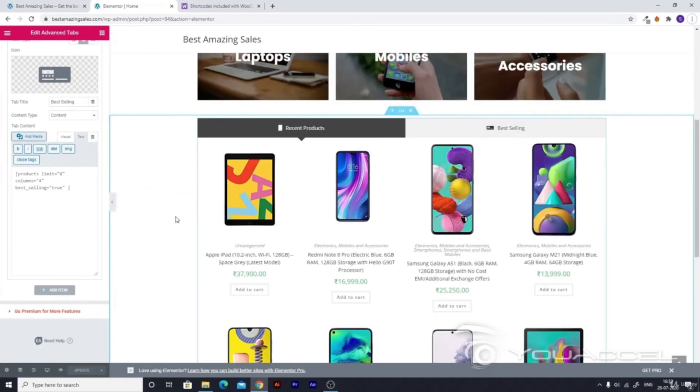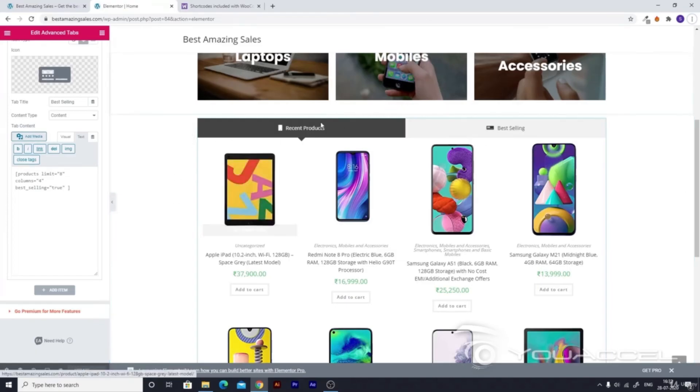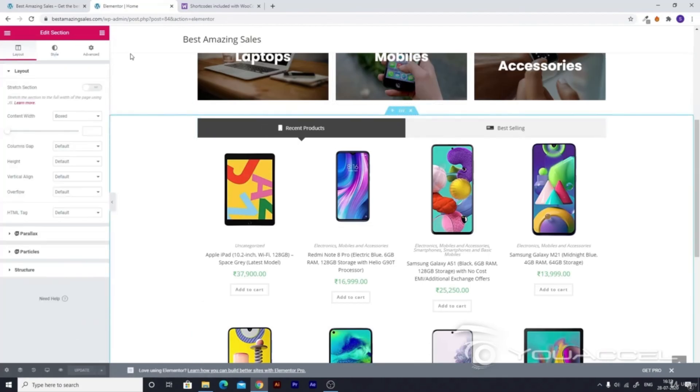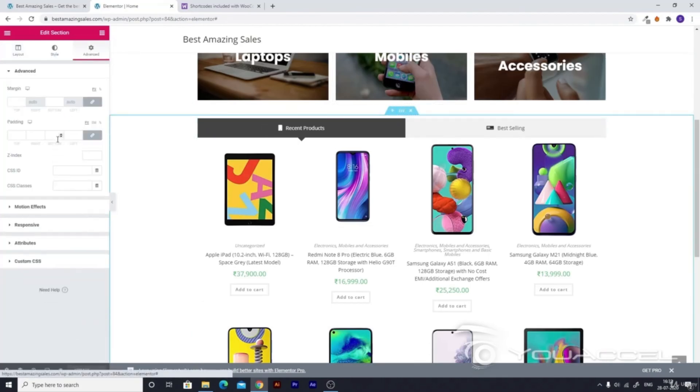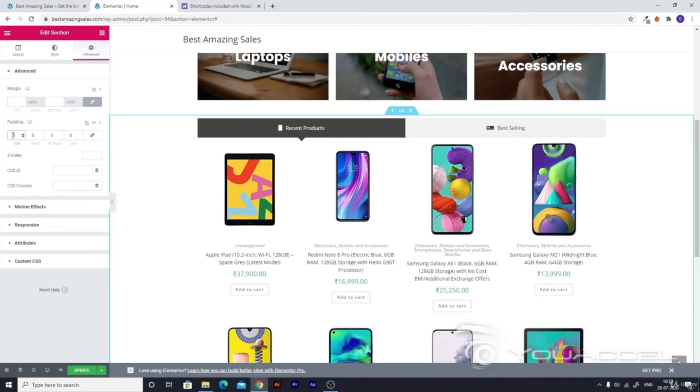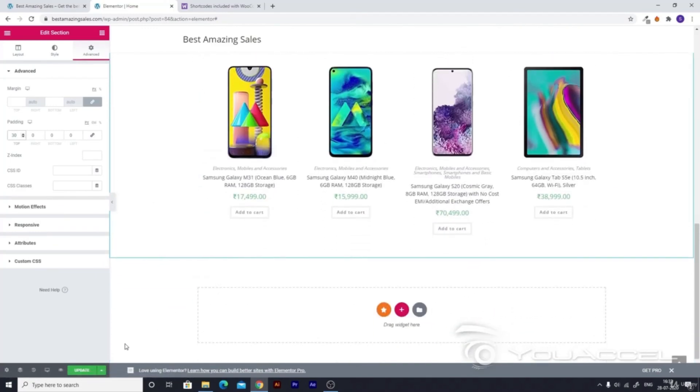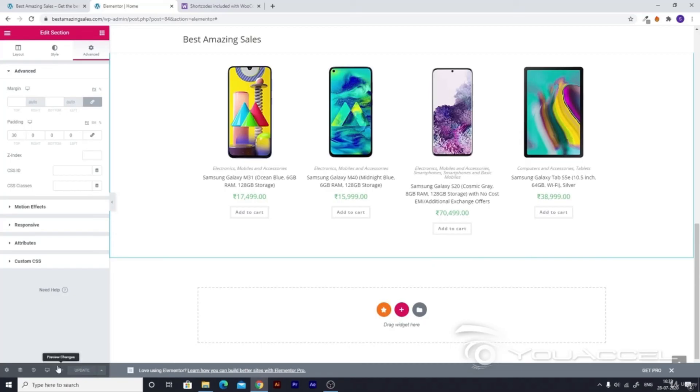We are done for now, but we should add a bit of padding on the top. Let's click on this section, go to advanced, and add a padding of maybe 30 from the top. Then hit update.